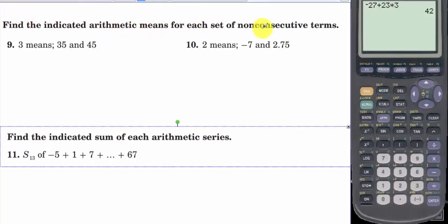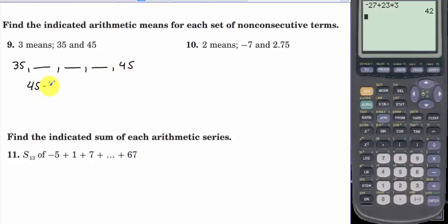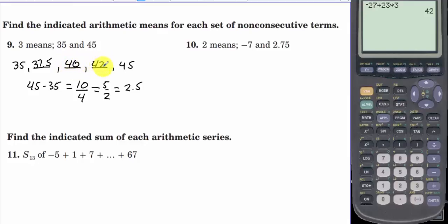Find the indicated arithmetic means for each set of non-consecutive terms. We have 3 means in between 35 and 45. Taking 45 minus 35 gives 10, and we added something 4 times, so we divide 10 by 4 to get 2.5. Adding 2.5 each time: 37.5, 40, and 42.5.